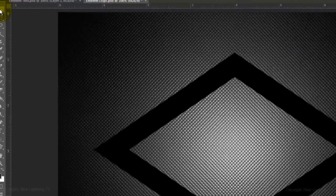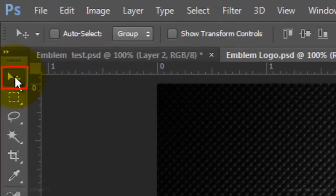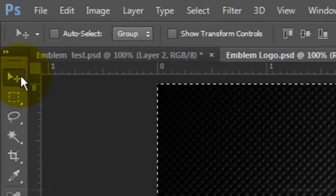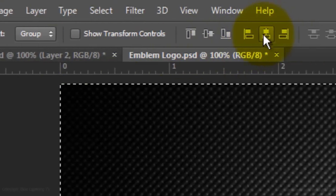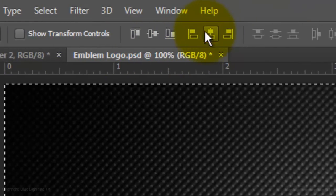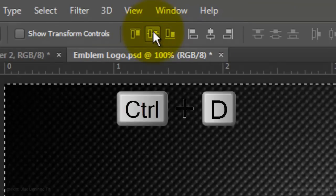To make sure the shape is centered on your document, click your Move Tool, press Ctrl or Cmd A, and then click on the Align Vertical Centers icon and the Align Horizontal Centers icon. Then delete the selection.